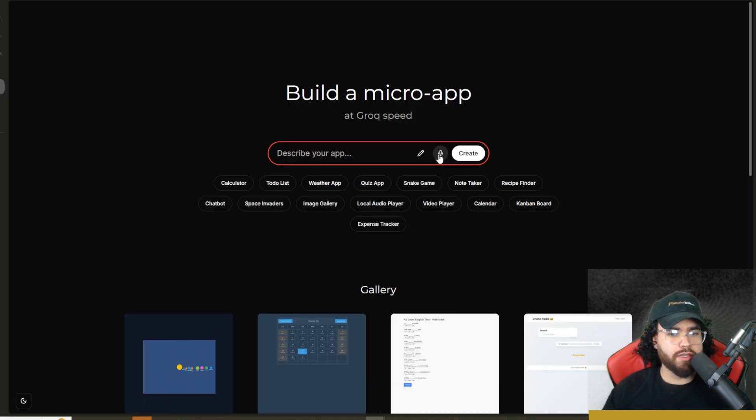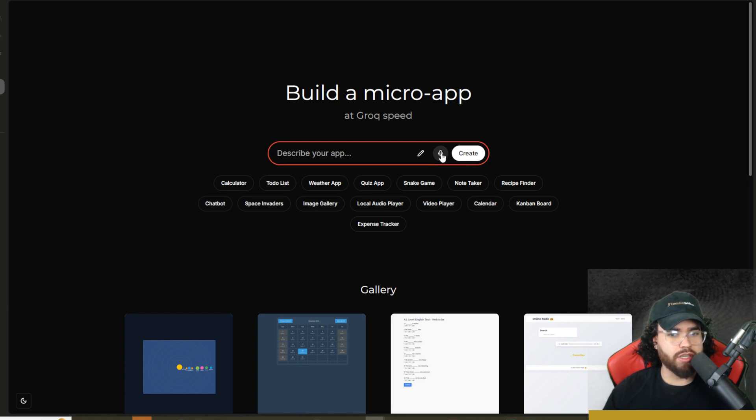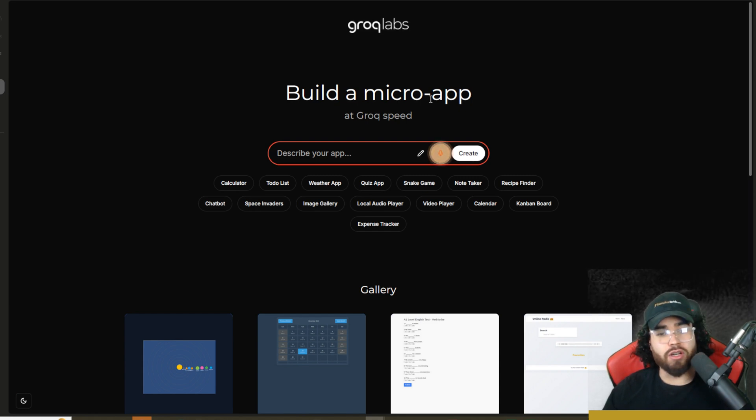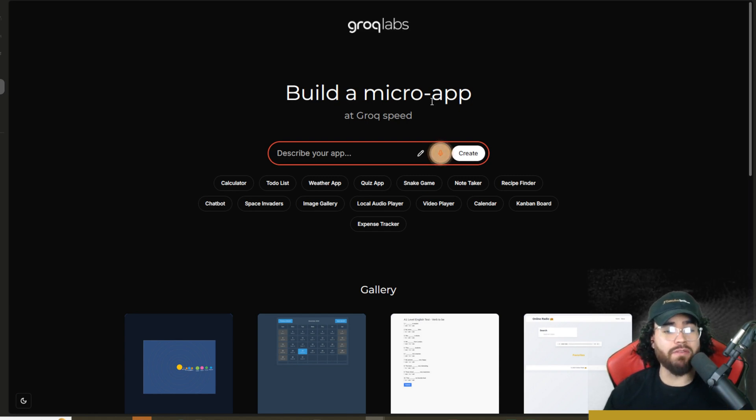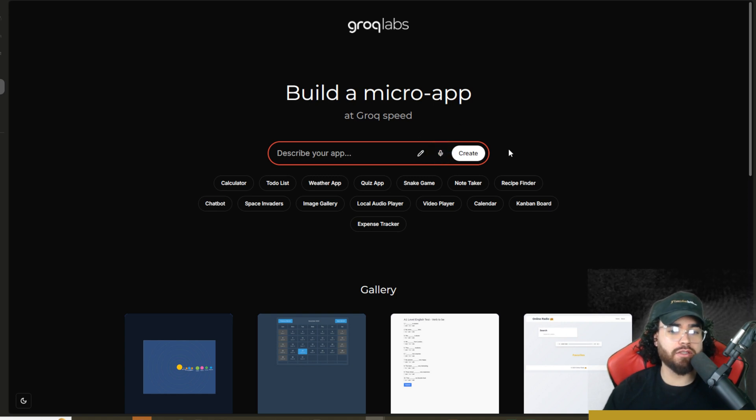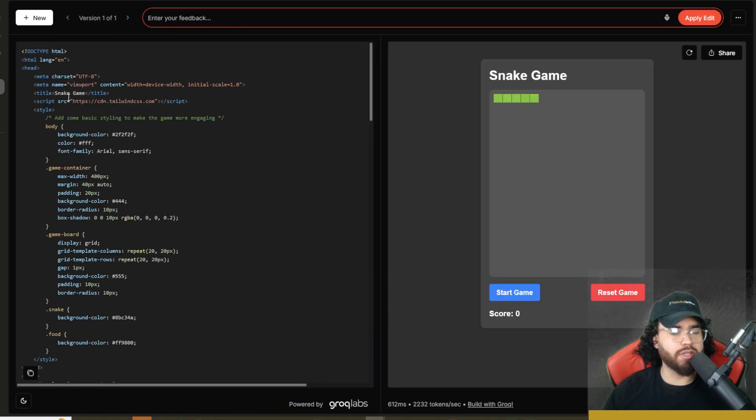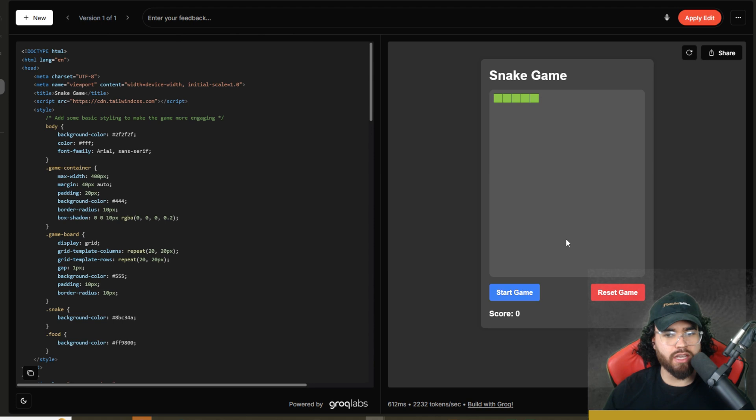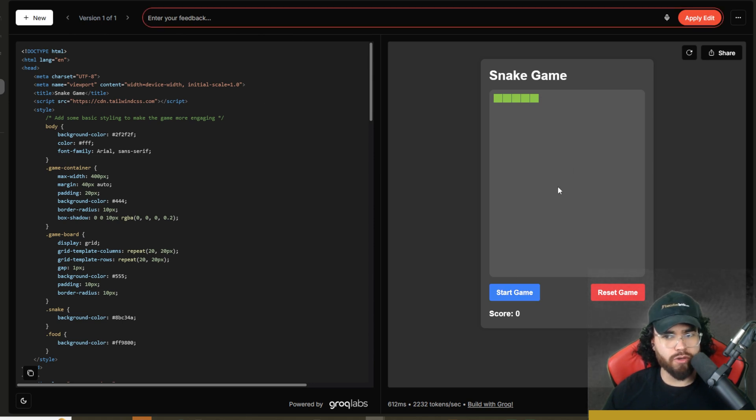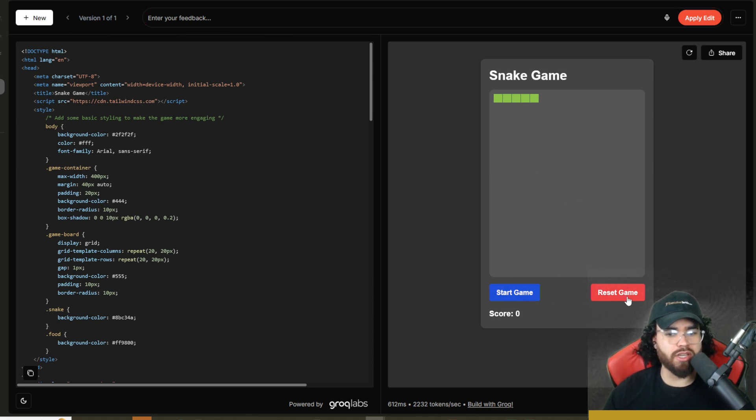Now, another cool thing is you can also prompt it by speech to text. So you would just click here and then start talking, build an app of a snake game, and then just click stop. And you can see that build an app of a snake game and boom, we can go ahead, start snake game. It's not working the best. So we can go ahead and say it's not working, apply changes, et cetera, but you can get the point here.